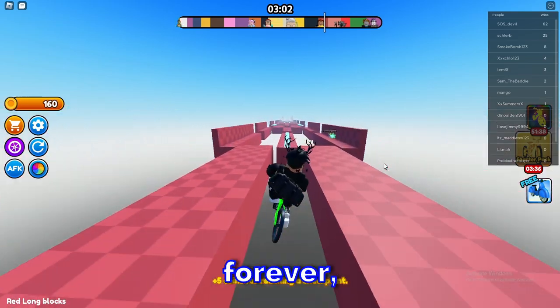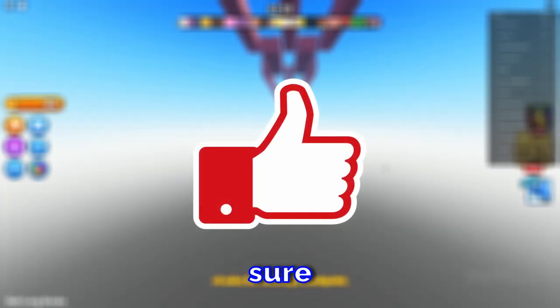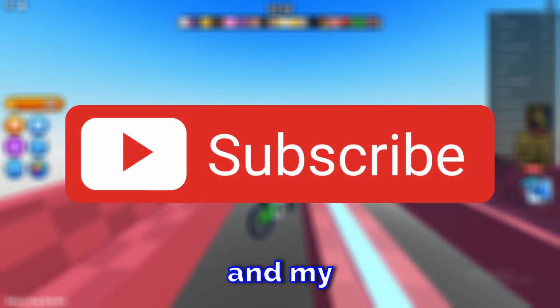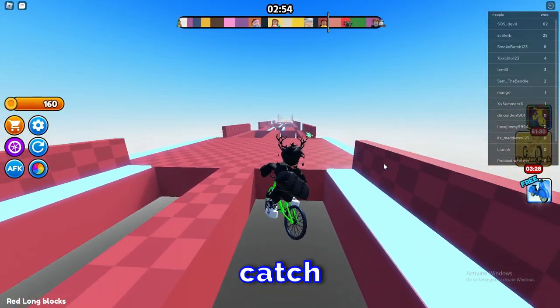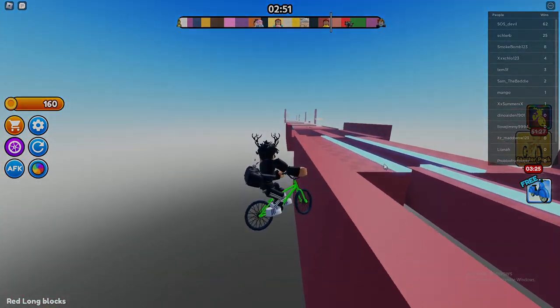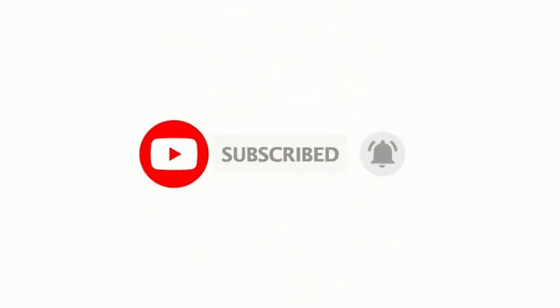That's going to wrap up today's video. If you enjoyed it, make sure to like and subscribe to support the channel. Let us know in the comments below what you'd like to see next.